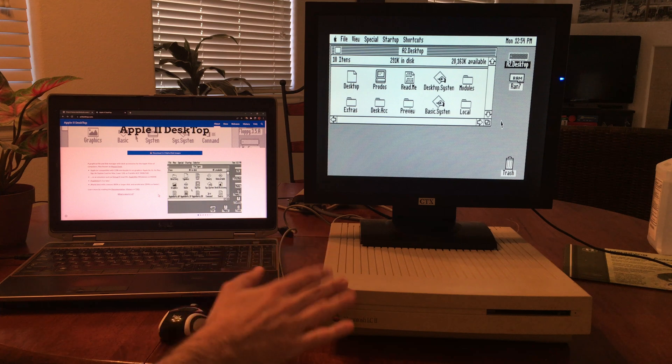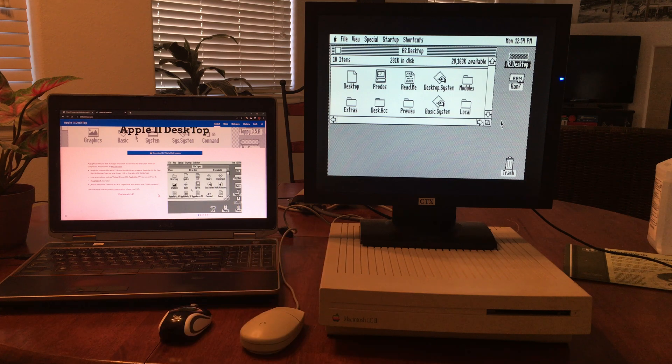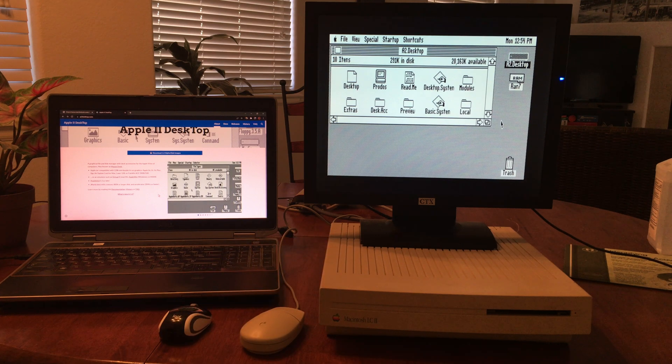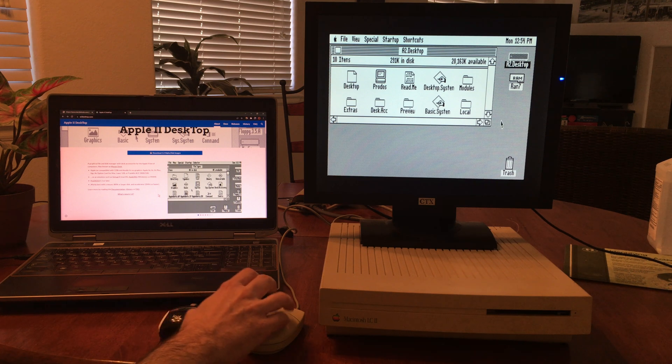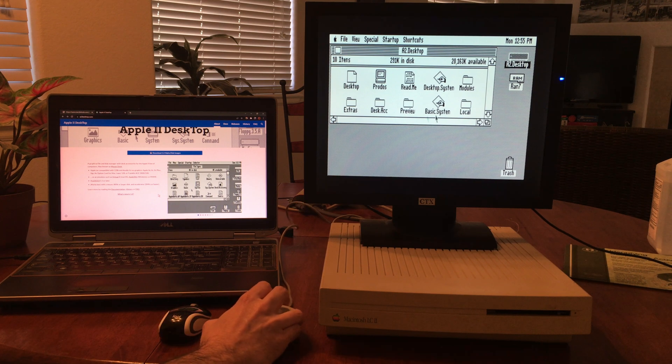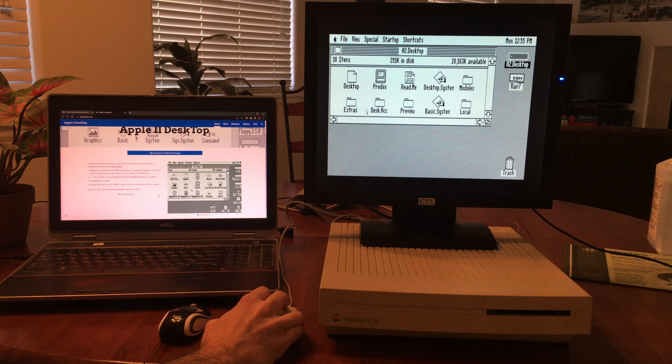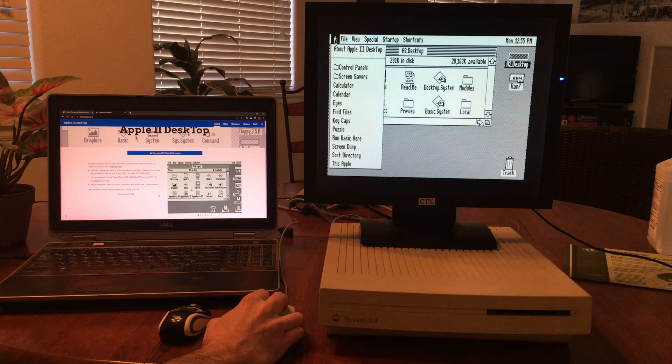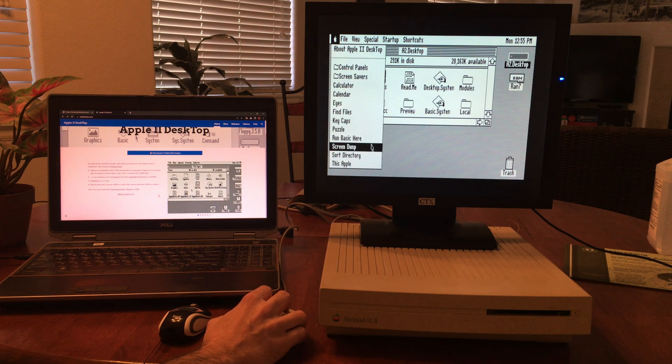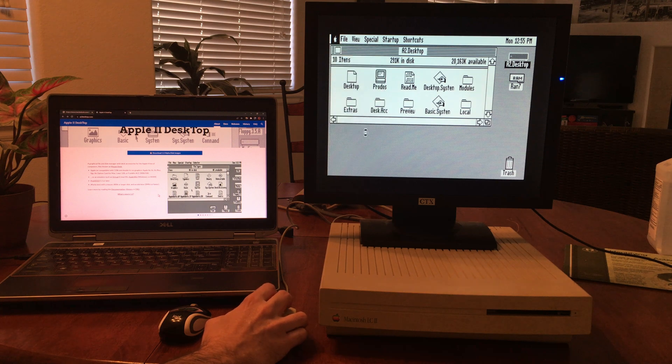So this machine has the Apple IIe card and I loaded up the Apple IIe desktop. It's kind of neat, it has pretty much some of the basic things that you might find in a regular Macintosh.